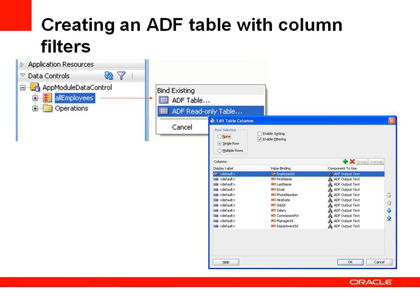To create a table with column filters, you drag and drop a collection from the ADF Data Controls panel, then choose either an updatable table or read-only table. In the Edit Table Column dialog, you have options to enable filtering for the columns you are building within the table.